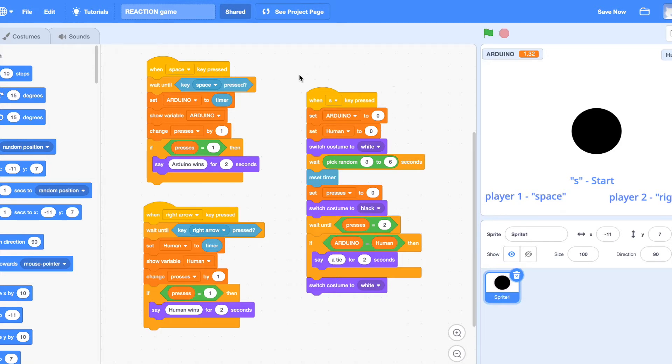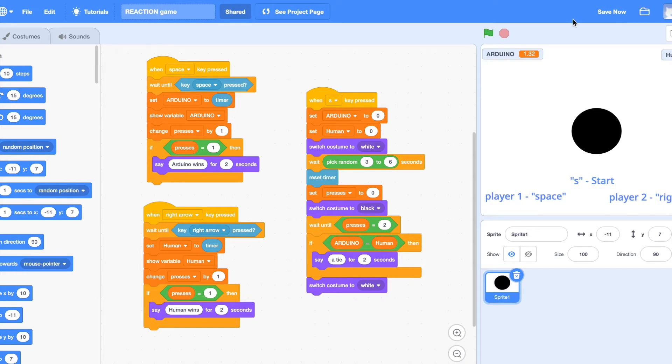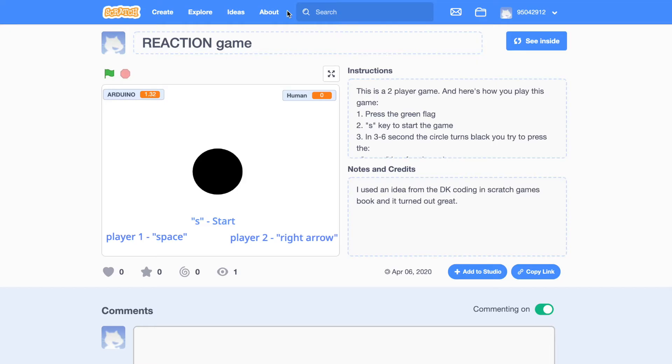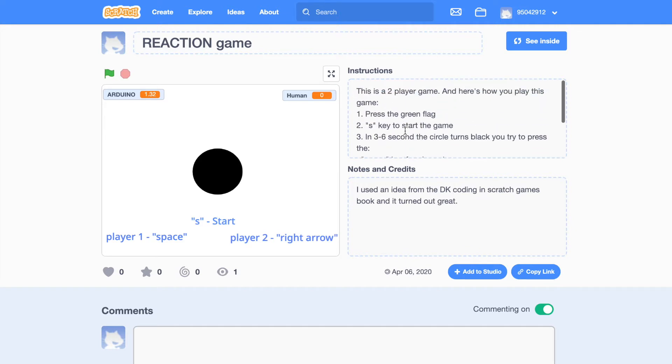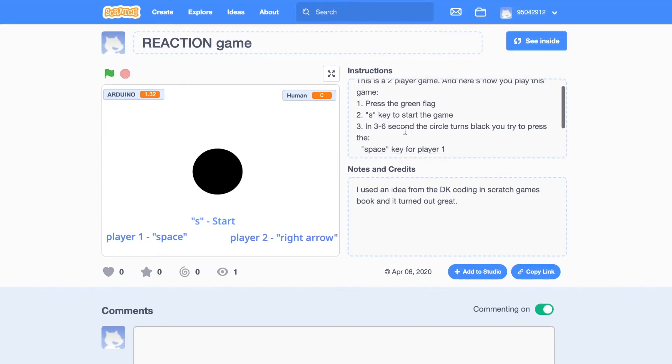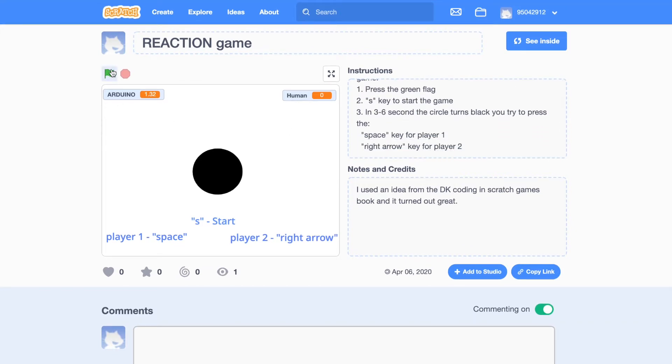S starts the game, player one space, player two right. So let's see the project page again. This is the instructions because I want to publish my game, and then let's play.